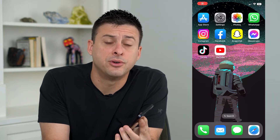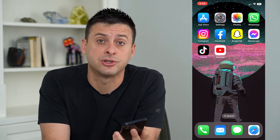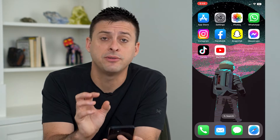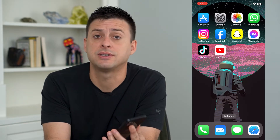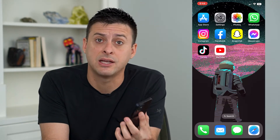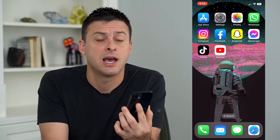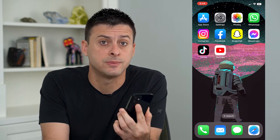Let's fix your iPhone if it can't send pictures to Android. If you're trying to text pictures to somebody with an Android device, I'm going to walk you through some steps to definitely get that fixed.